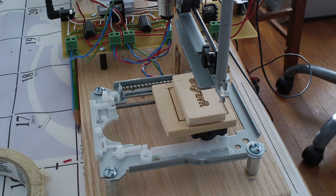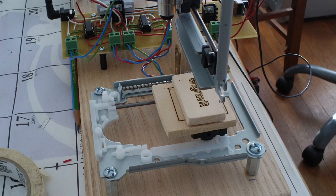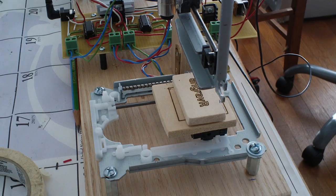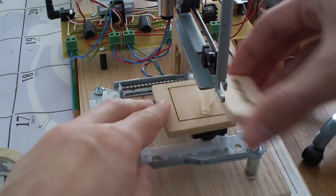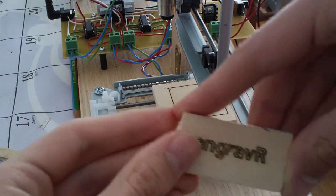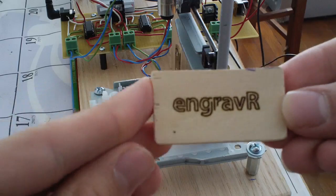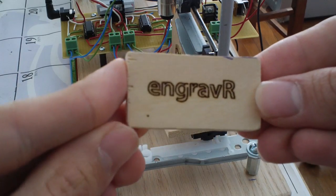And there we go. There is the complete engraving. So that's pretty much Engravar.